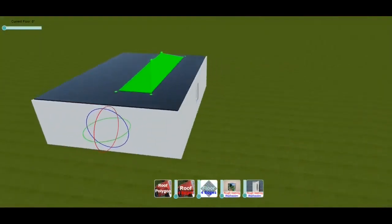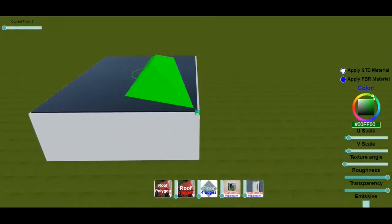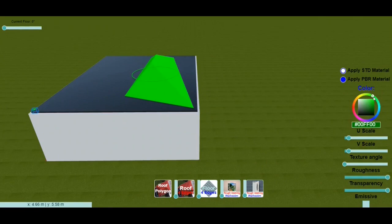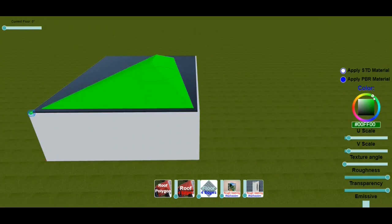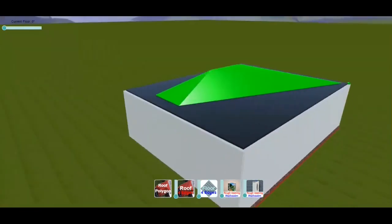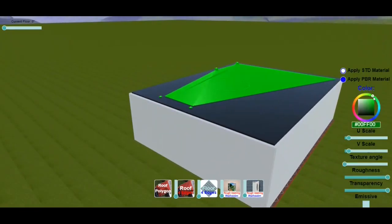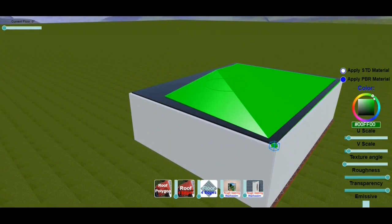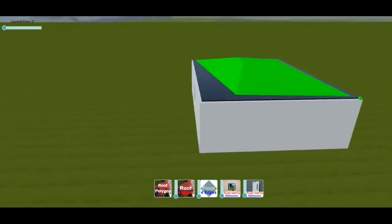The app currently supports importing three file formats: GLB, GLTF, OBJ, and Babylon models. Import your models by drag and drop.